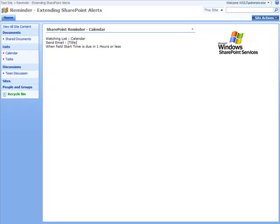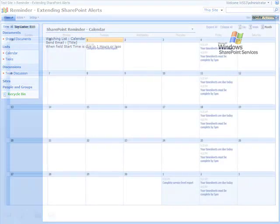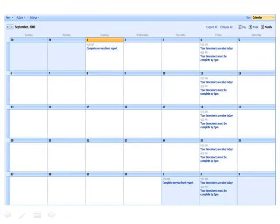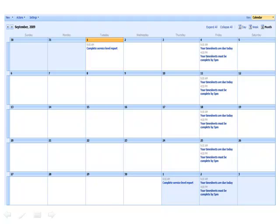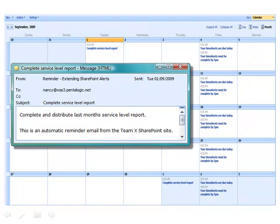So, as a result of this, on the first working day of every month, Nancy's going to get a reminder email with regard to the report that she needs to get out.